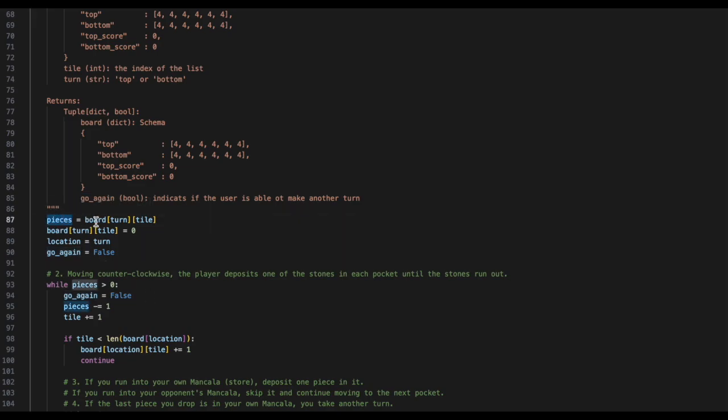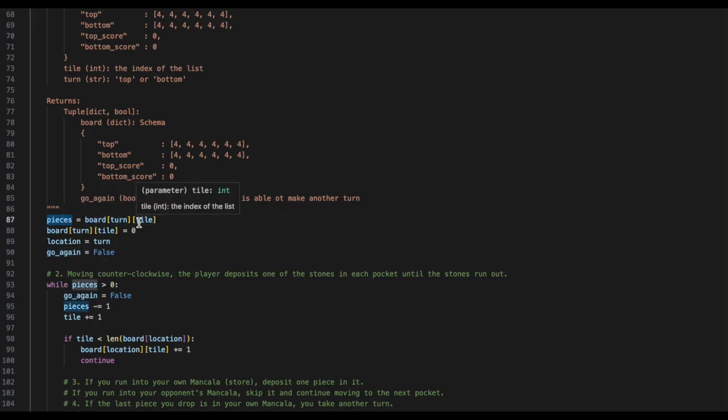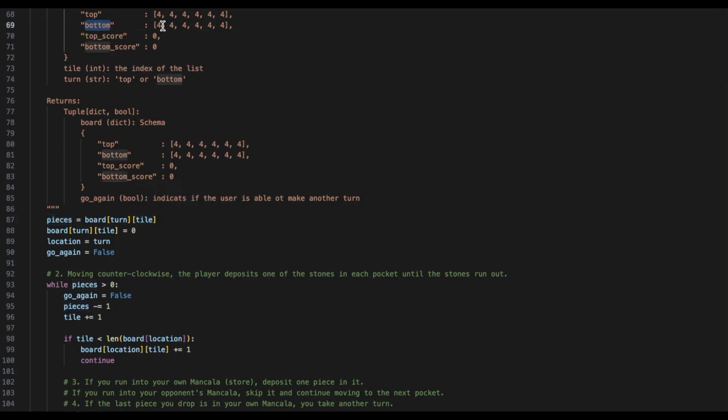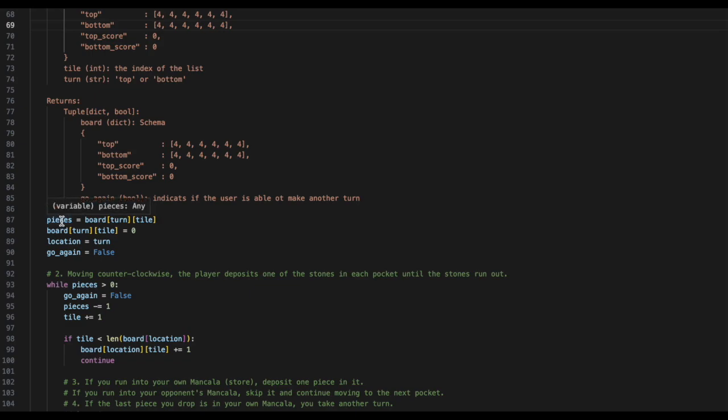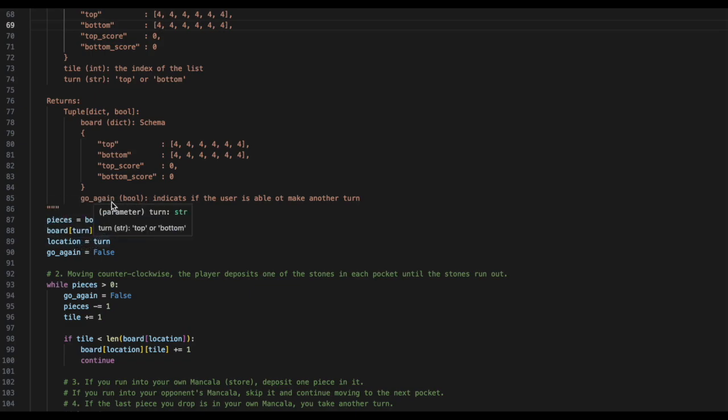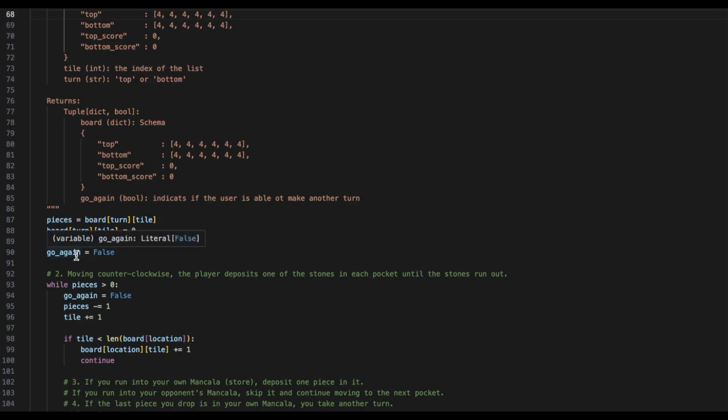The pieces will be set to a board, turn, tile. For instance, this could be the board, bottom, 0. We will then take the board, turn, tile and set that equal to 0, now that pieces is holding the variable. Location will be set to turn, because we may start on the top location and end our turn on the bottom location. Go again will be set to false.